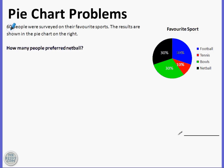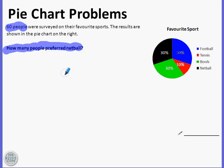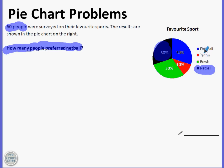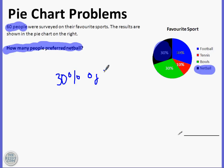What I always do is I highlight the main points, which is 60 people and the question — how many people preferred netball? We're looking at netball here and it is 30%. So we're trying to find out 30% of 60.